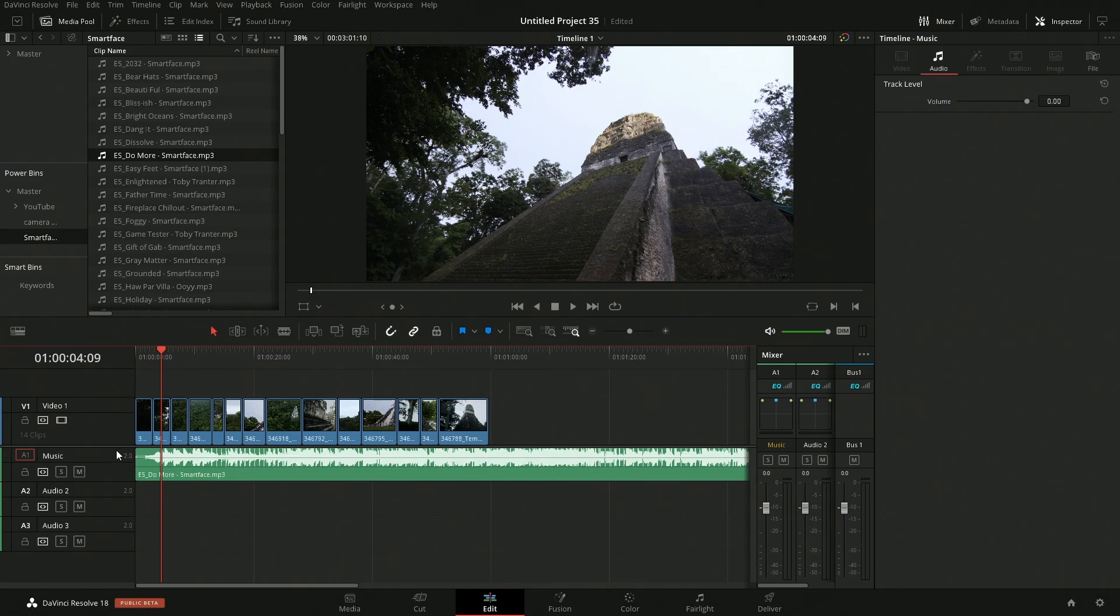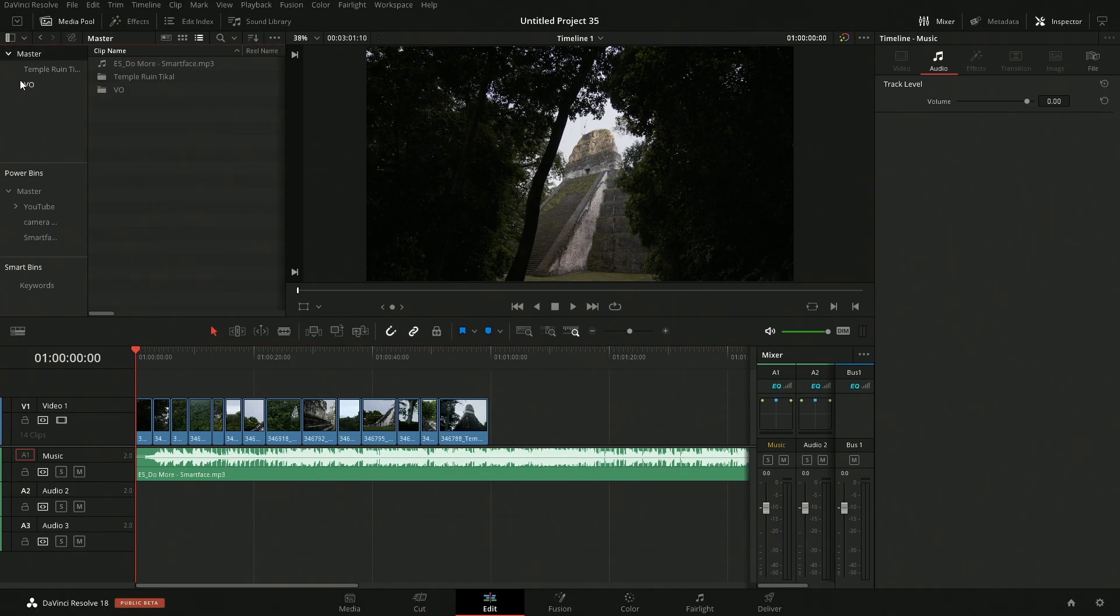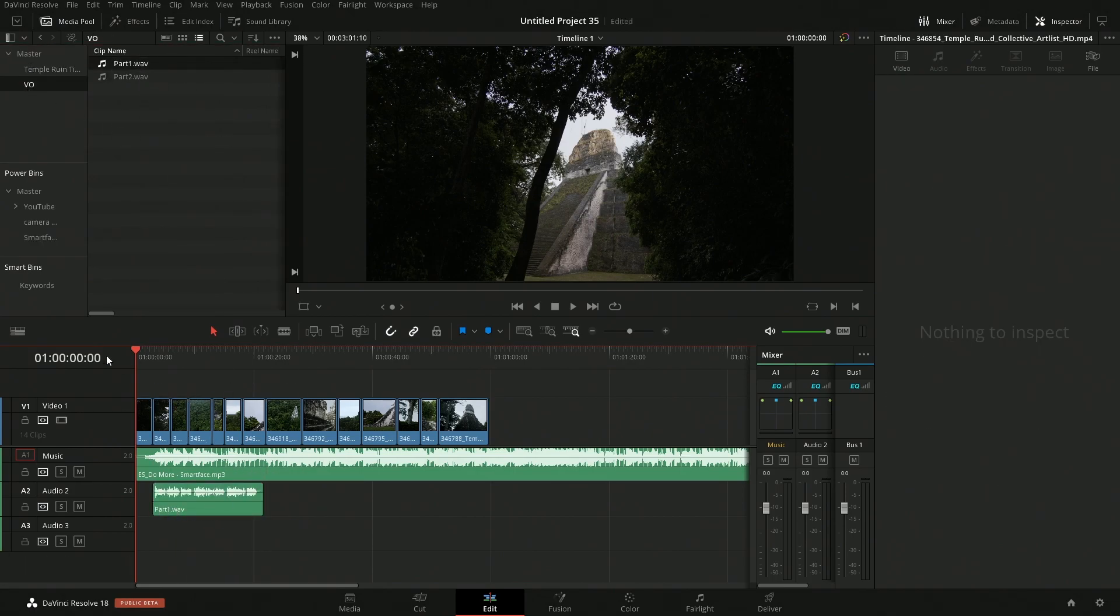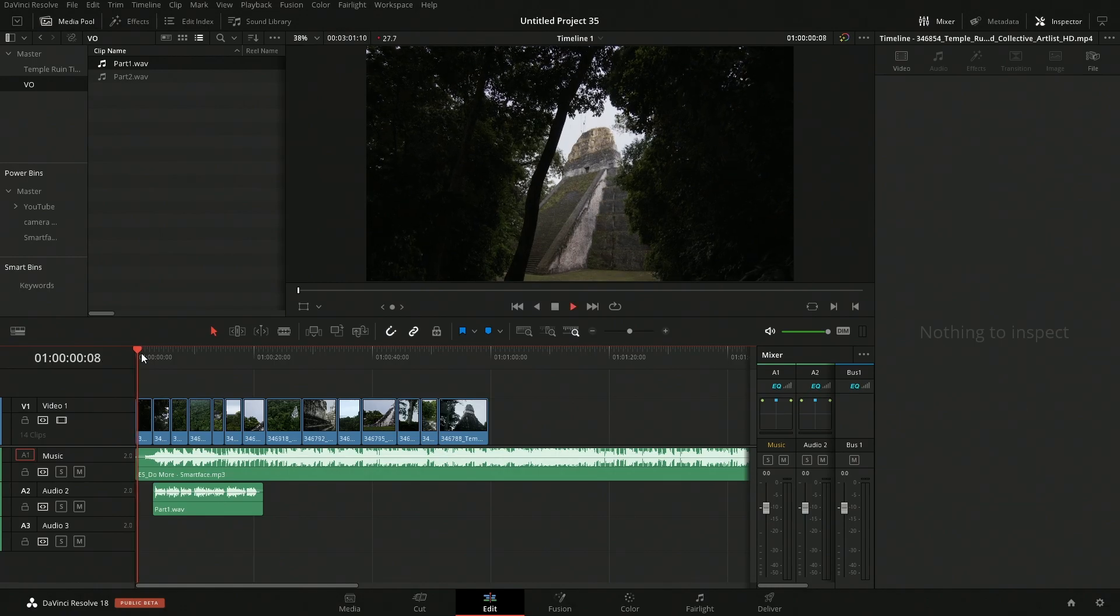Sure, we'll just use that and we'll rename this music. You don't really have to rename it but I'm just going to. I also have some voiceover part 1 and a part 2, so we'll throw in our part 1. If we take a listen to this, obviously the music is going to be significantly louder.